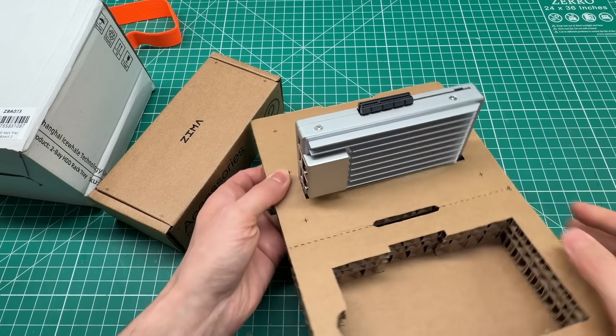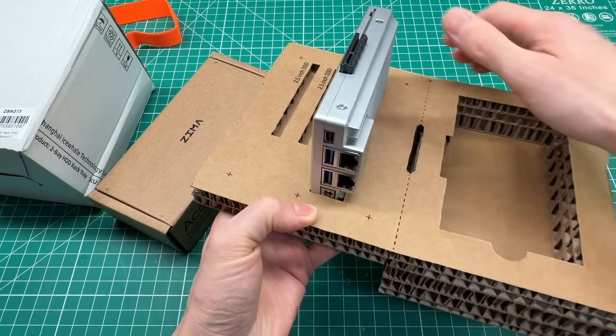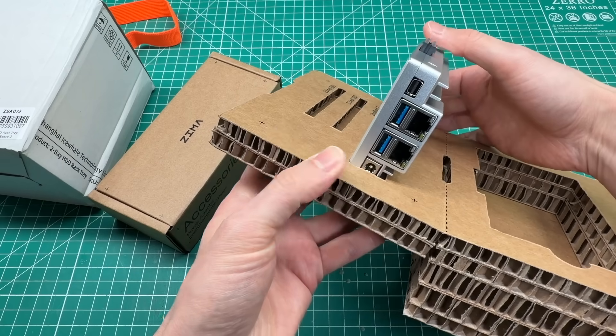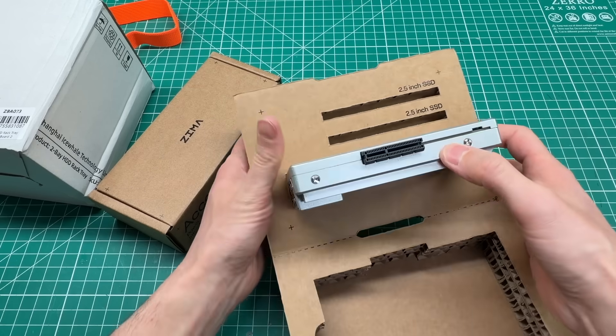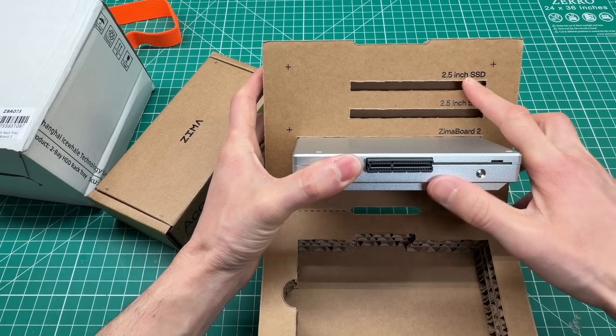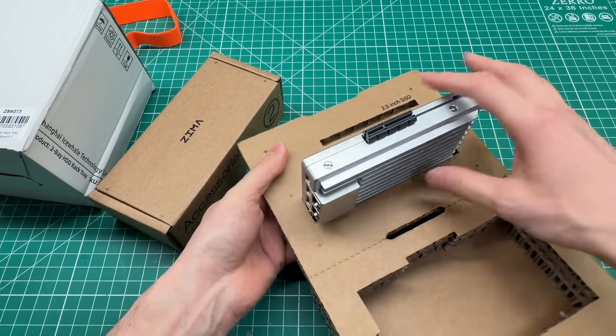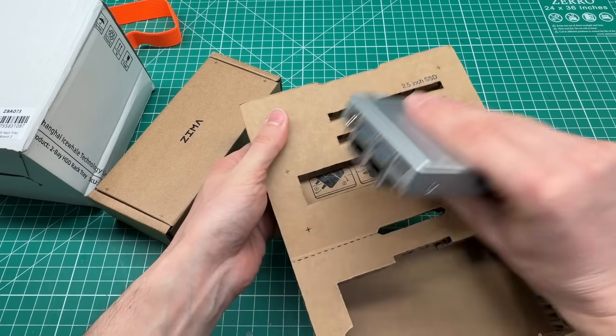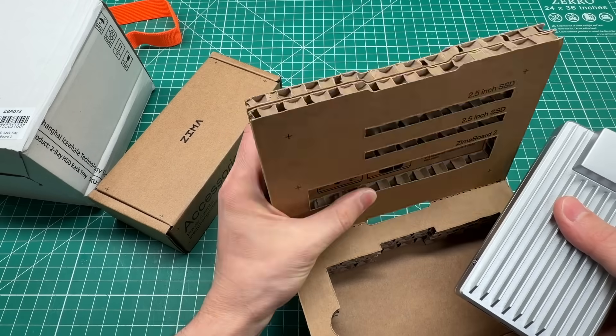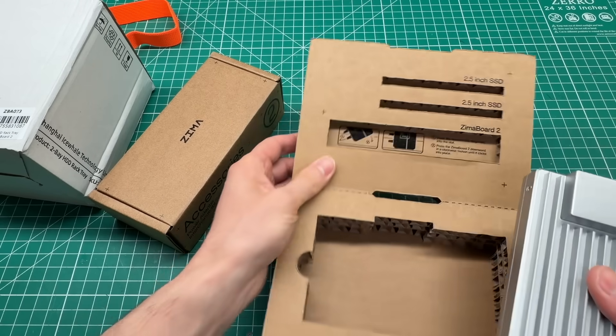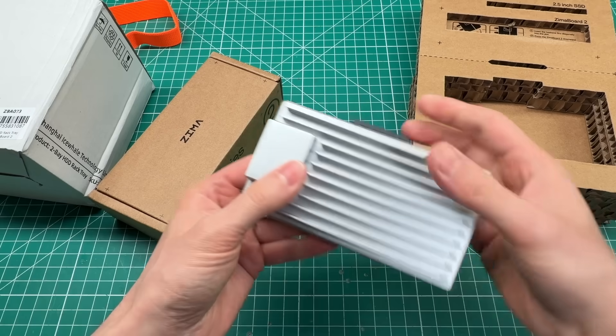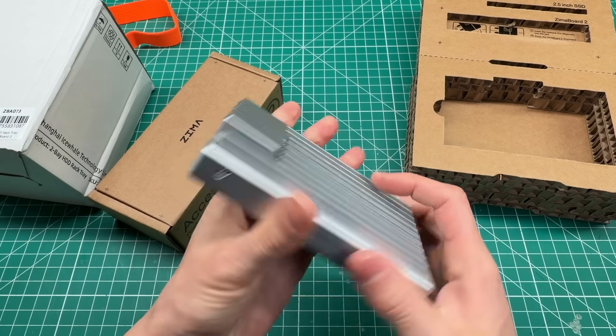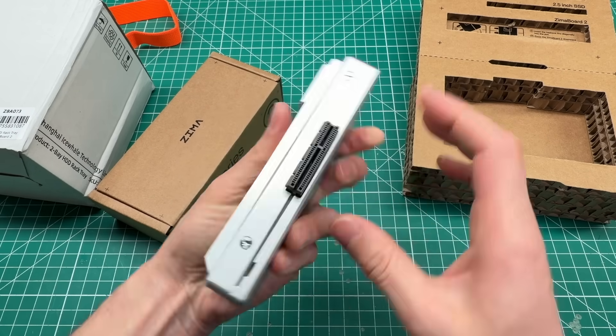They have a lot of marketing around using the Zima Board as a network-attached storage device, also known as a NAS, but know that it's capable of much more than just that. The cardboard packaging cleverly has these holder slots that allow you to basically dock the Zima Board and two drives for a NAS configuration. It's a nice touch to get you started, but I don't view this as a long-term mounting solution.